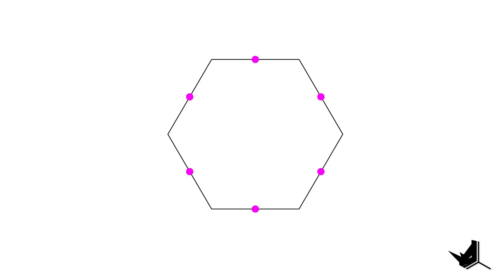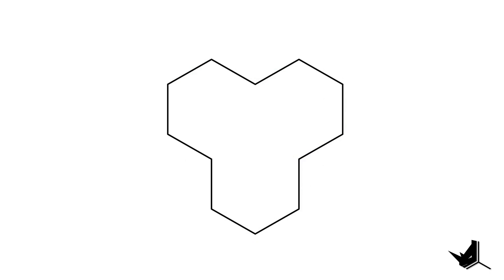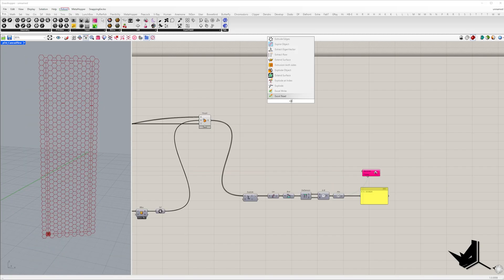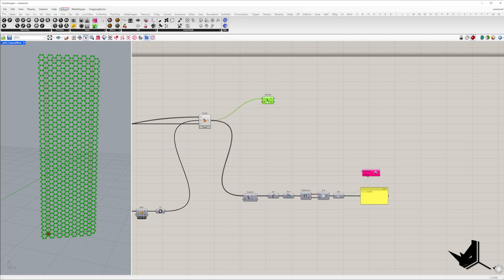Now let's generate the y-shaped polygons using the logic we discussed earlier. First we explode each hexagon to extract midpoints of its edges.